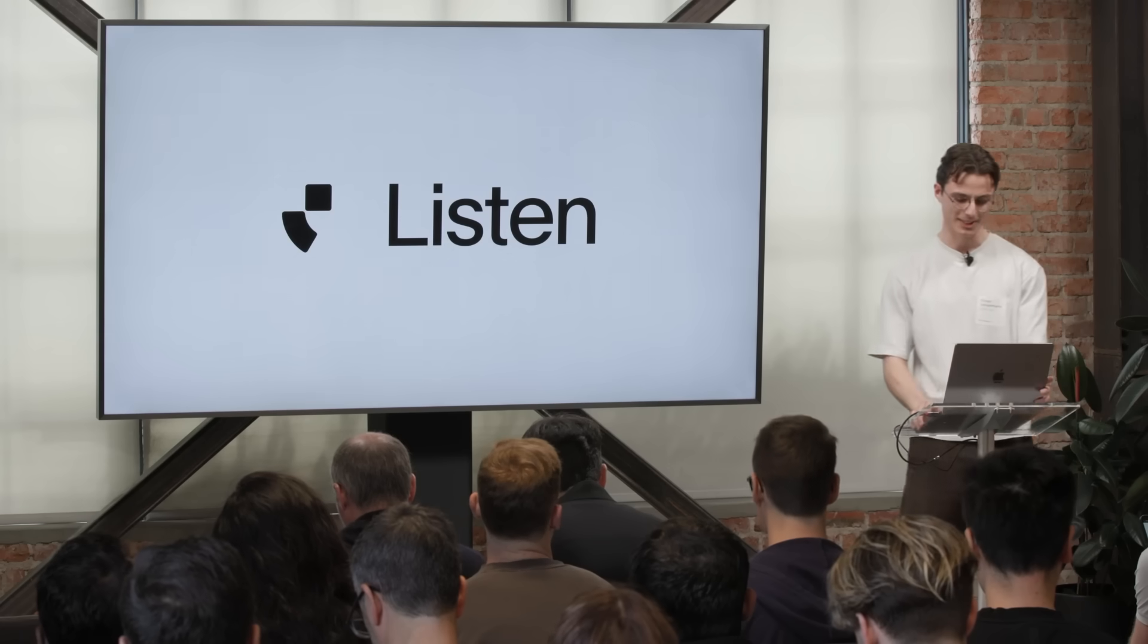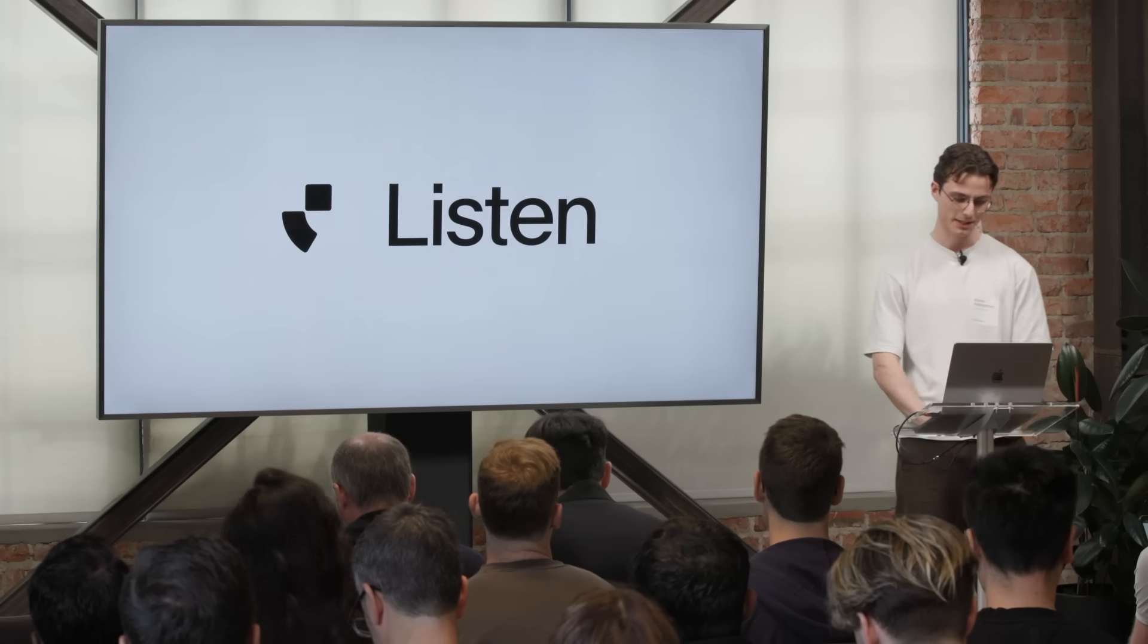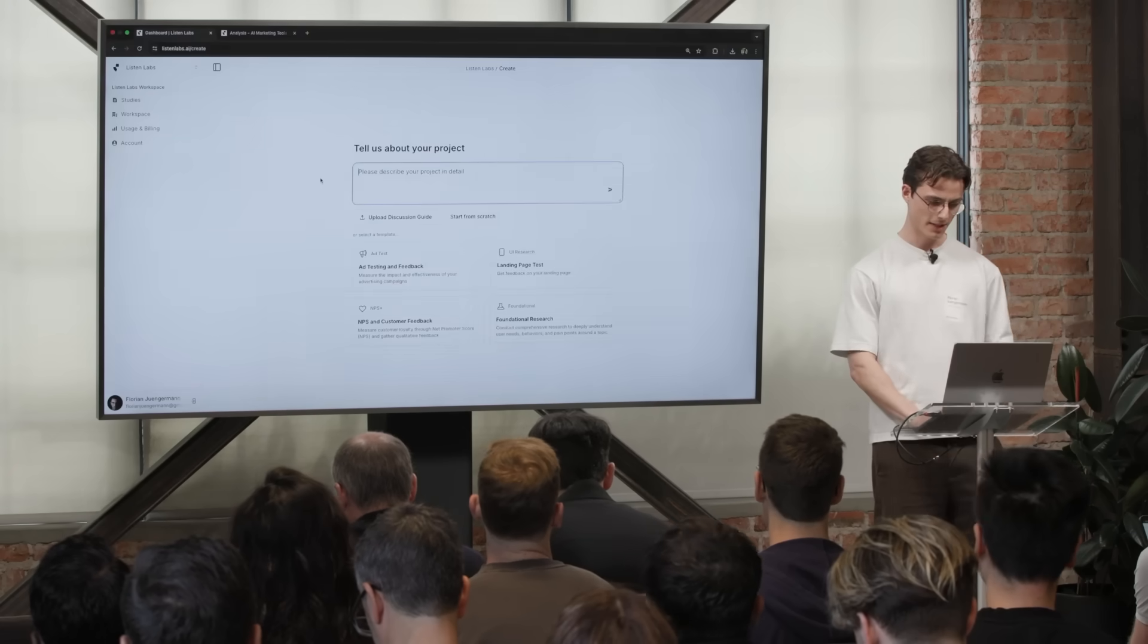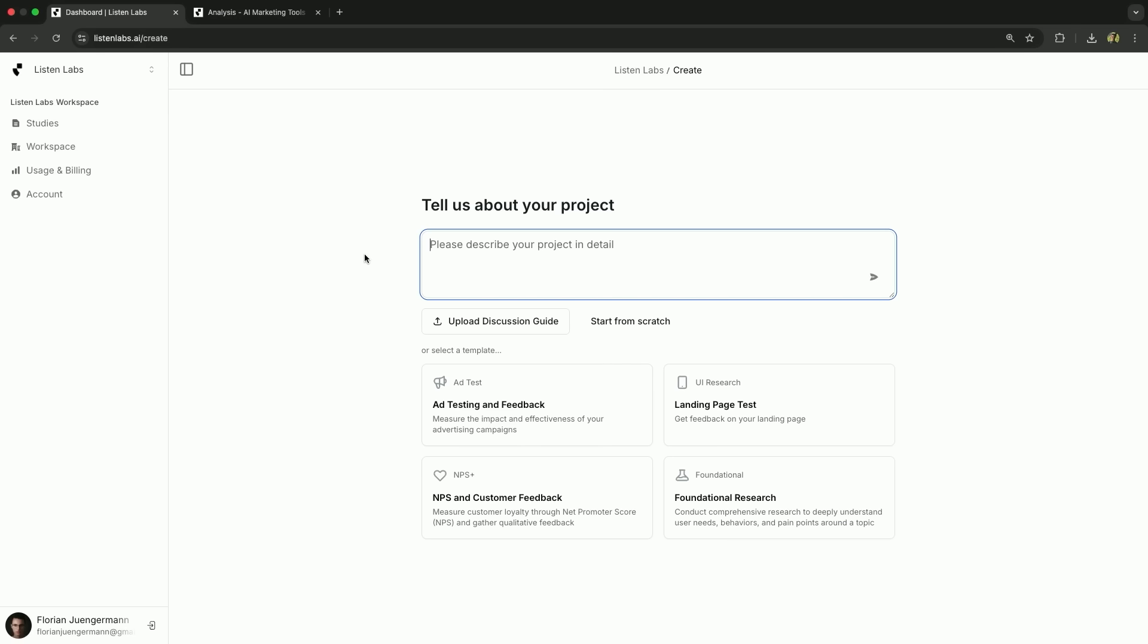And it's a live demo, so I'd love to show you how it works. So here we are, and we mainly sell to marketing. There's all these new tools coming out. Let's say I want to find out how ChatGPT, ImageGen, deep research, how it affects the workflow of marketers.